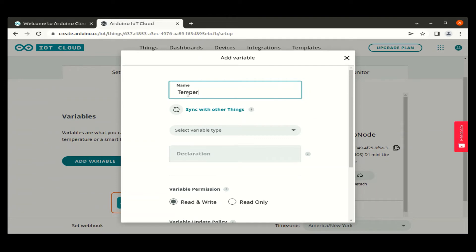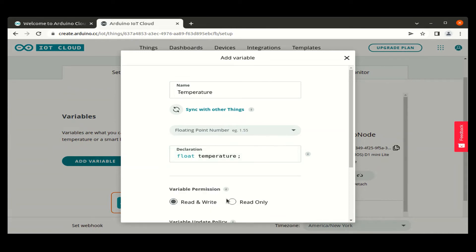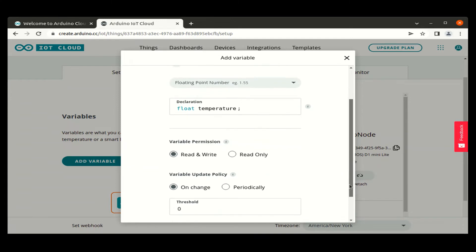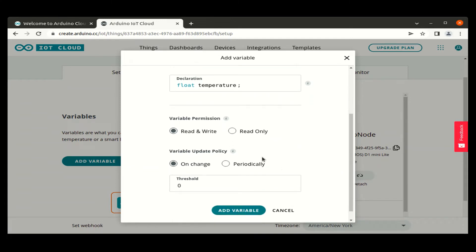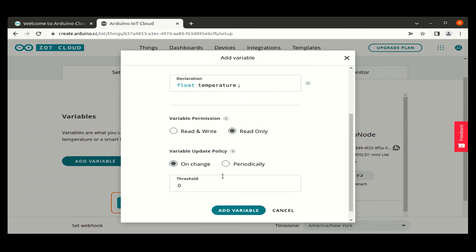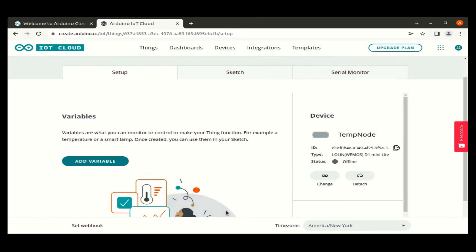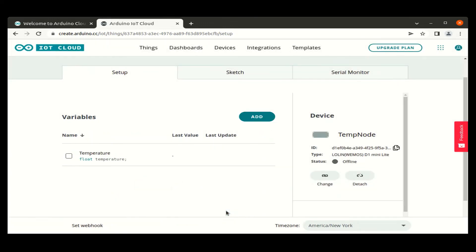The name of the variable or the thing we are using is temperature and its data type is a basic float type data type, because the temperature value we will be sending is a float variable. So we select the basic data type as a float variable. And this is a read only variable and this variable is updated at every two seconds.